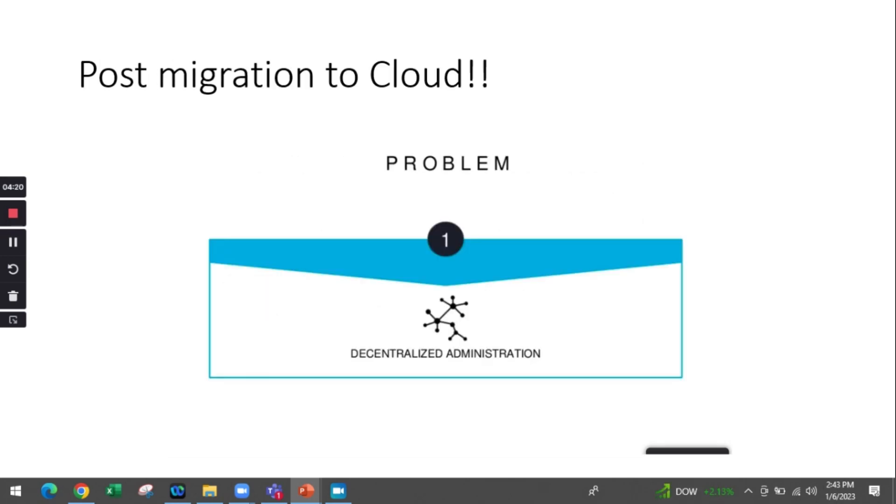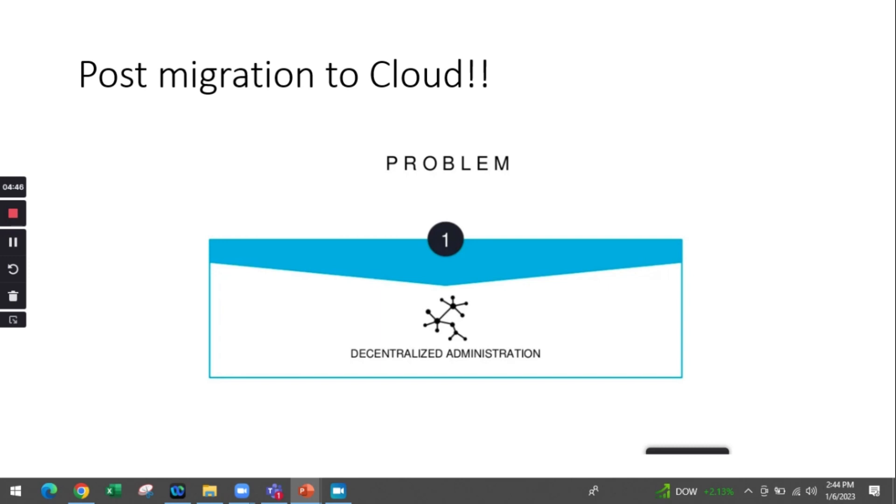Once the migration was done, we found decentralized administration. With the entire on-prem infrastructure, we already had administration staff in place specific to applications and departments. This created overhead on IT administration. But with advent of cloud, we got decentralized administration.